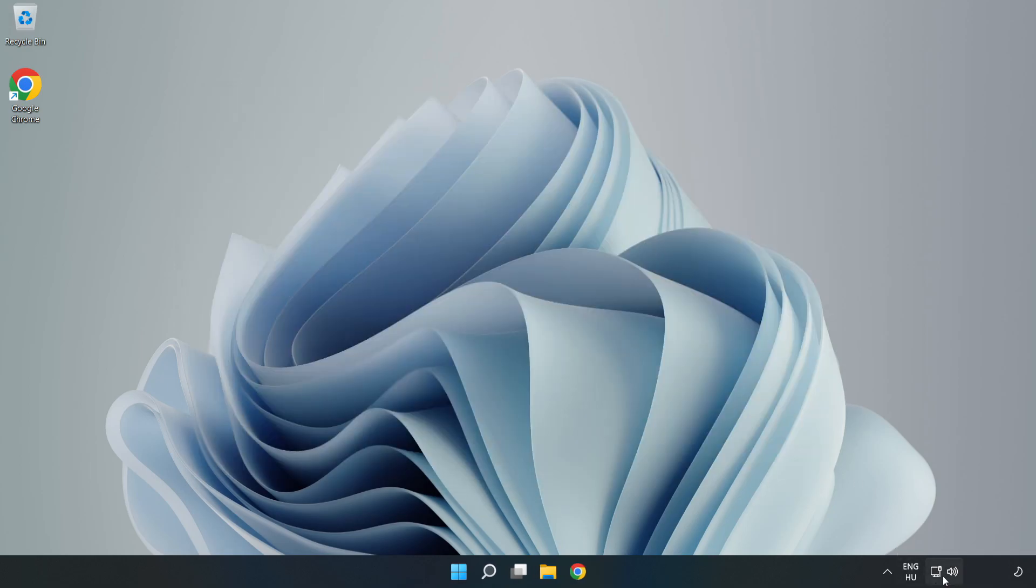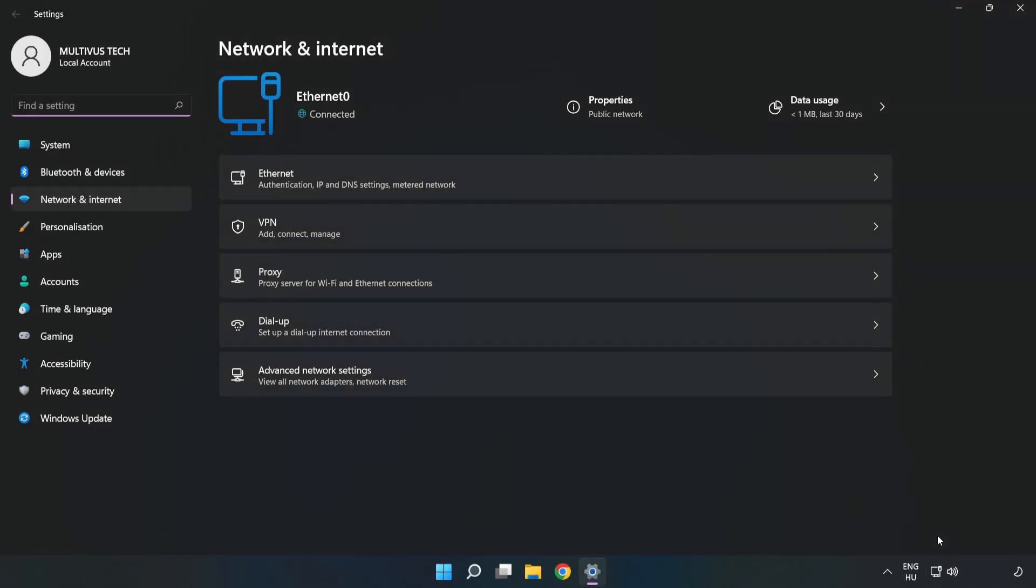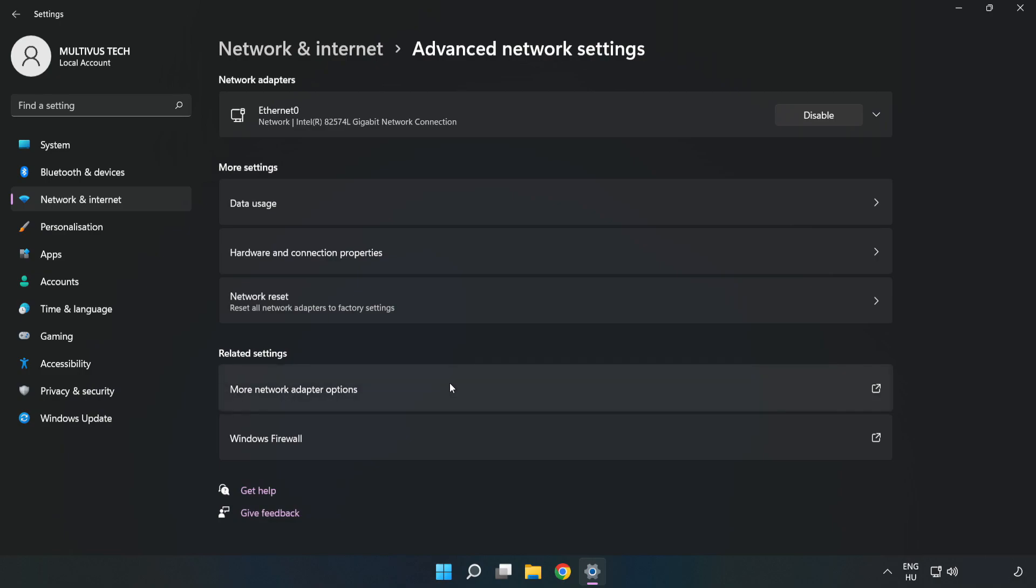Right click ethernet and open network and internet settings. Click advanced network settings. Click more network adapter options.